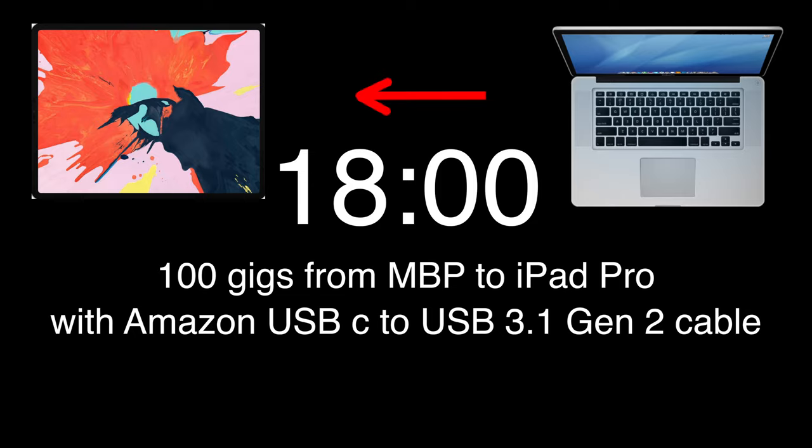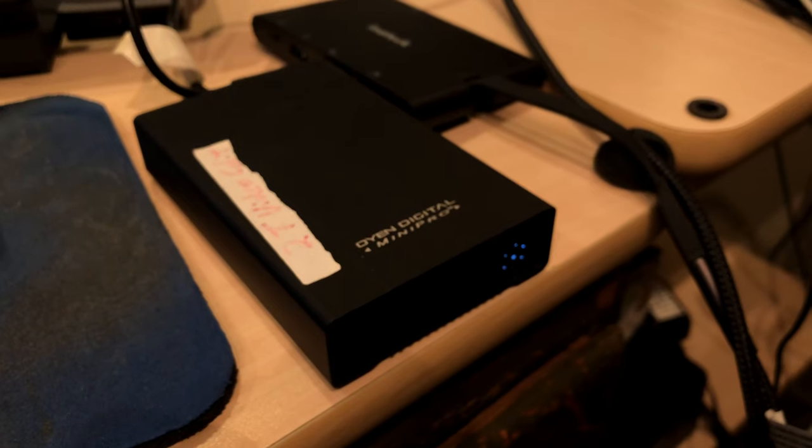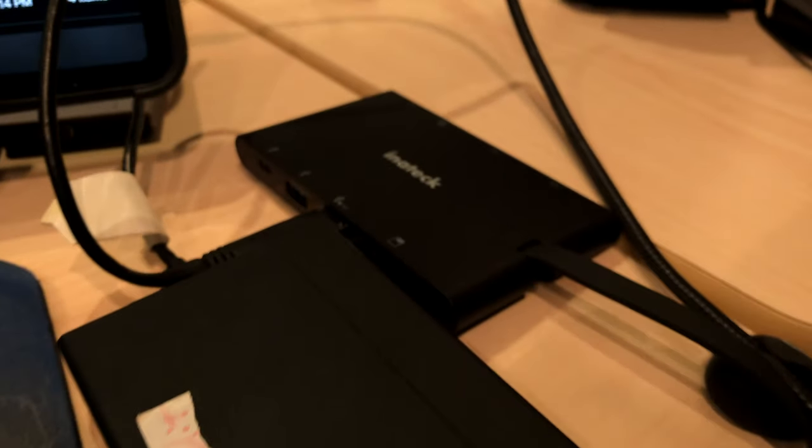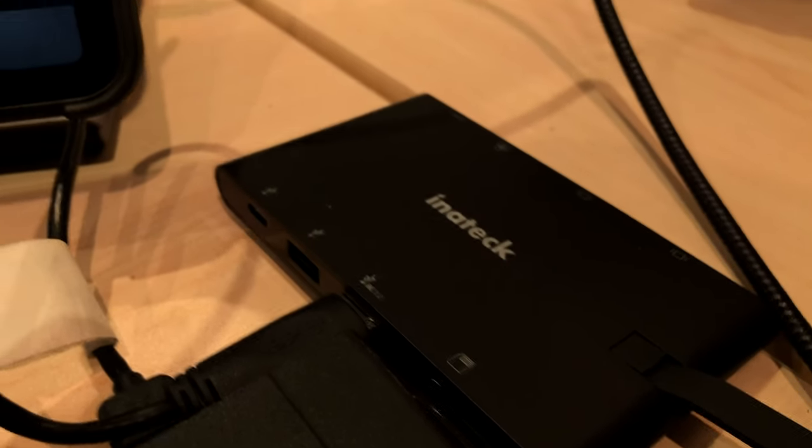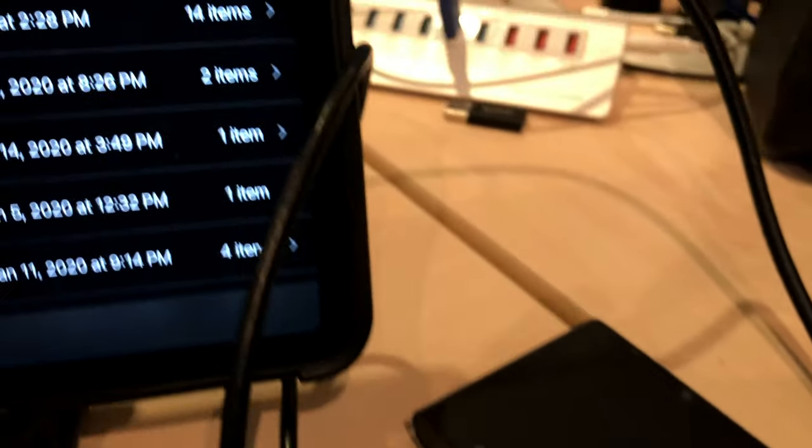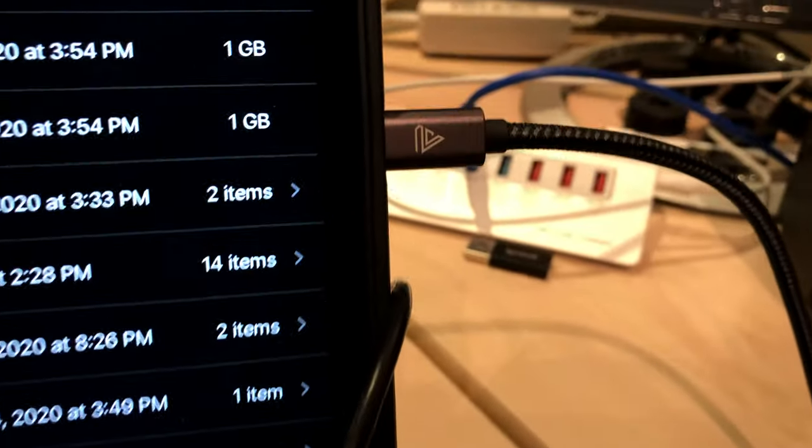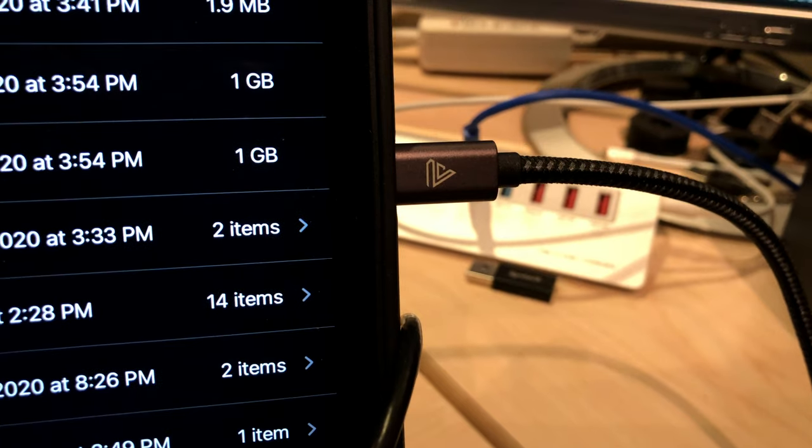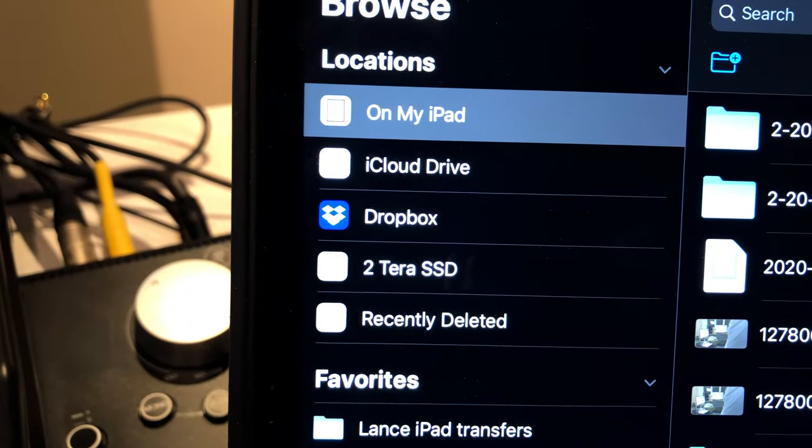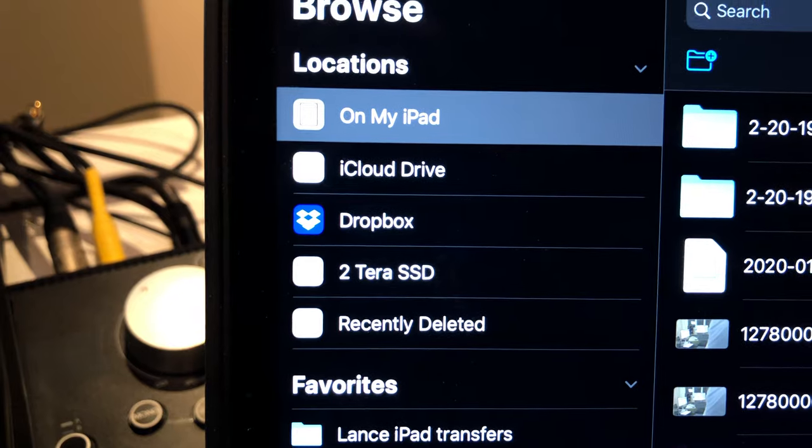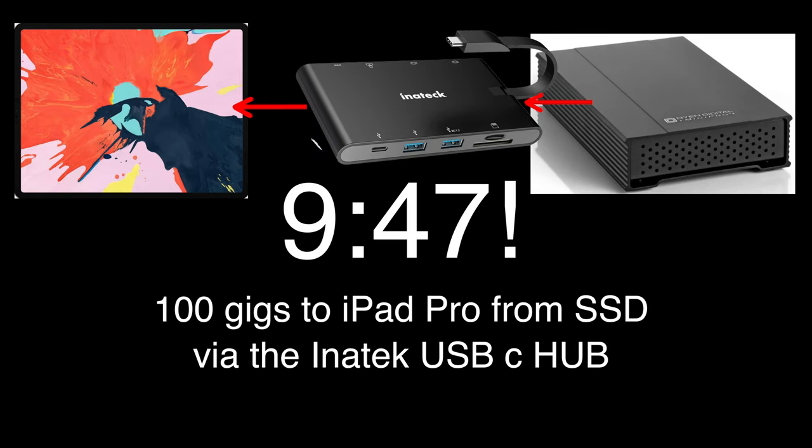Next up is the Inatec Hub. We know, theoretically, this is going to be faster than transferring 100 gigs onto the MacBook Pro with the Amazon cable. And sure enough, it is. It took 9 minutes and 47 seconds to transfer from the SSD to the iPad Pro the 100 gigs.